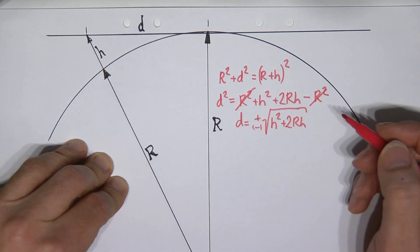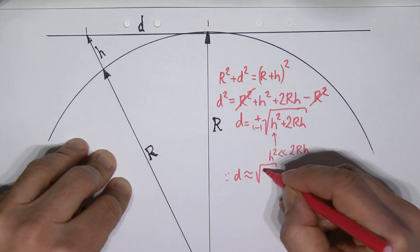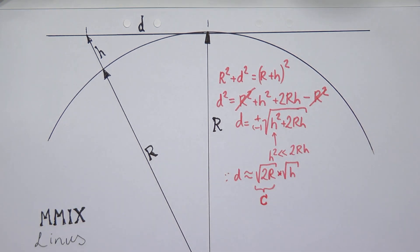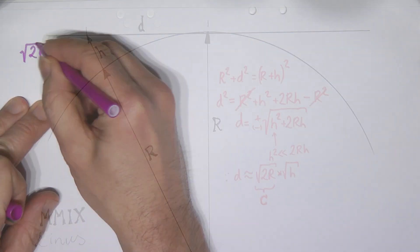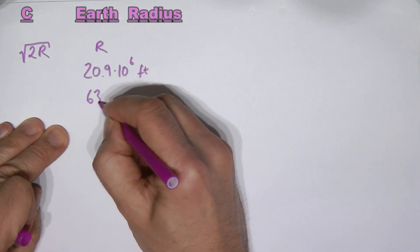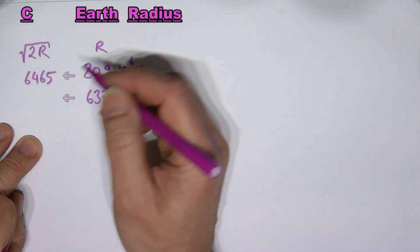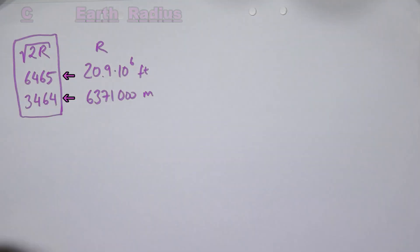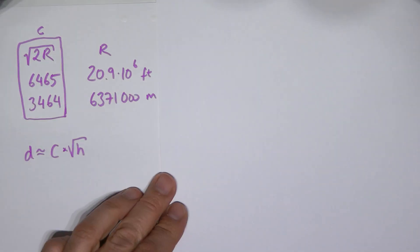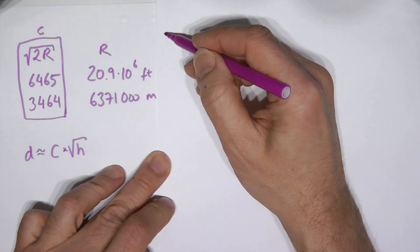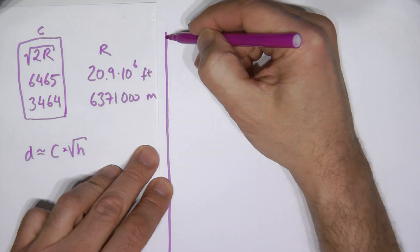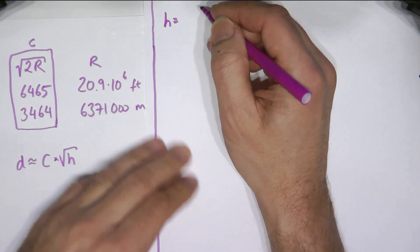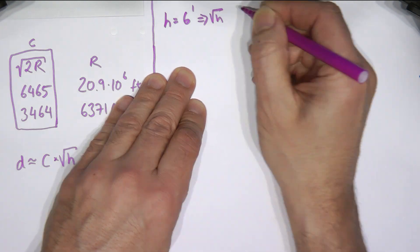We find that the distance d is roughly a constant times the square root of the height. With our constants 3464 for metric and 6465 for imperial, let's see how far away the horizon is.